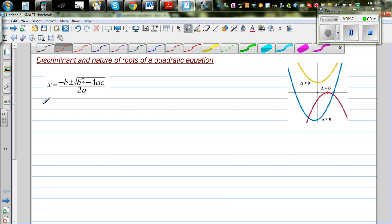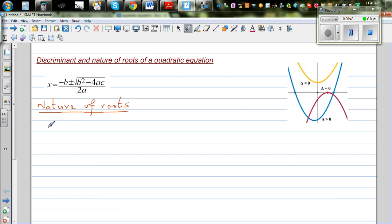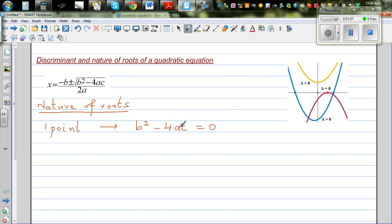The nature of roots of a quadratic equation describes in how many ways the parabola intersects the x-axis. When the parabola intersects at one point, b²-4ac equals zero. This red parabola models that situation — only one point of intersection means delta equals zero.